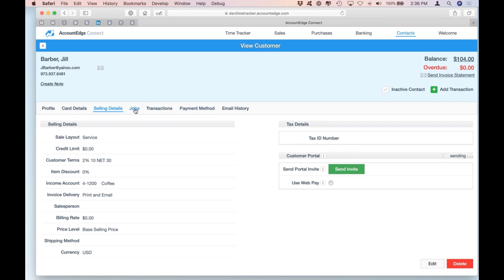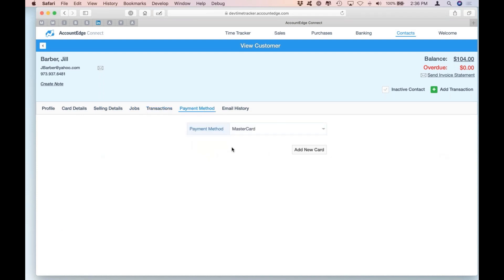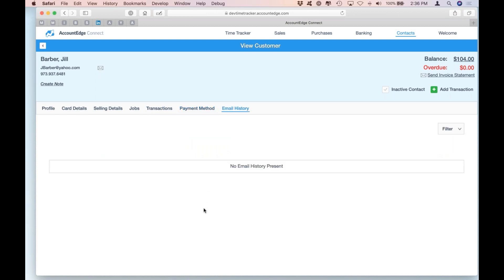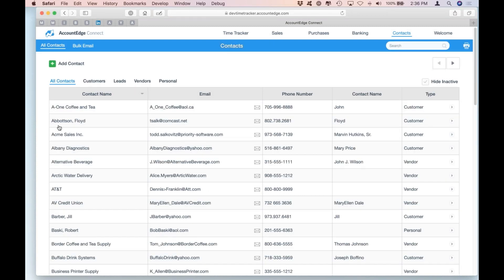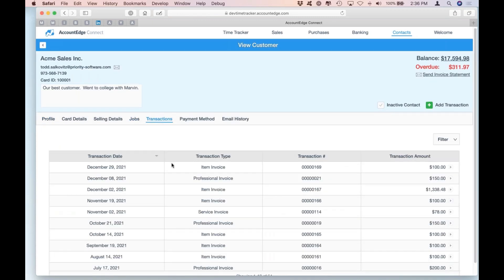Just click on the button and an email that you can also customize directly within AccountEdge Connect will get sent to them. You'll see any jobs associated, any transactions, and here's that invoice we saw into the future. If they have a payment method, you'll see it here, as well as a history of any emails we may have sent them. If we drill into a customer record like Acme Sales, you'll see a lot more detail here because this is a customer we use all the time in our demos.